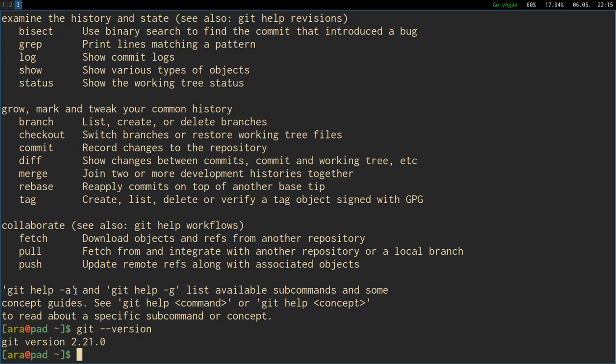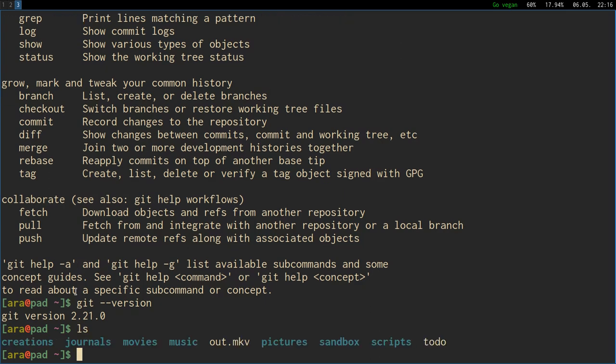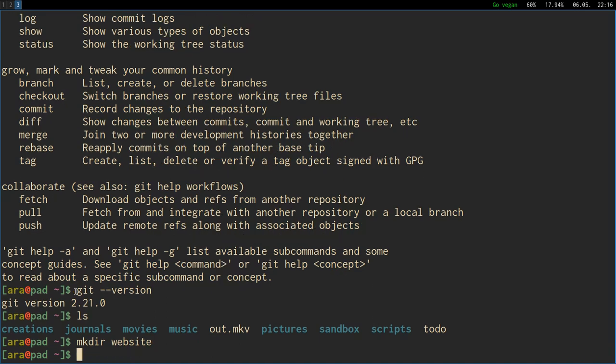I might split it into two videos and this one will be the basic stuff, the local stuff and the second one might be collaborating with other people on the server doing the server stuff, the origin ones.